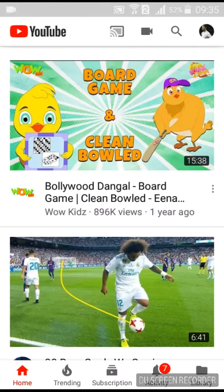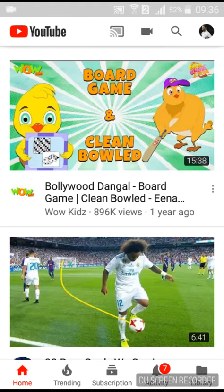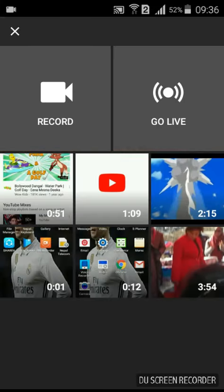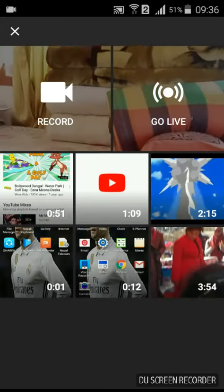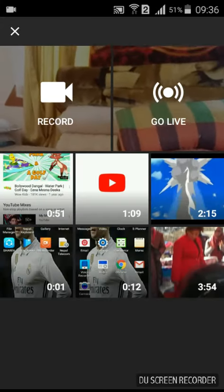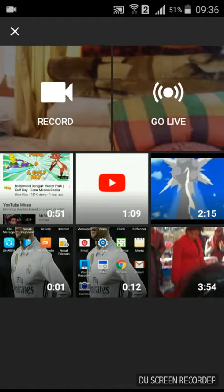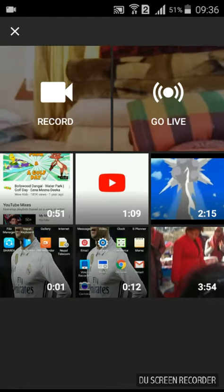So guys, here you can see a video icon right here. Just click on that. Here you will find your videos.